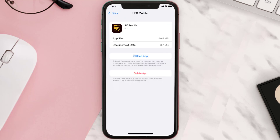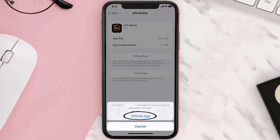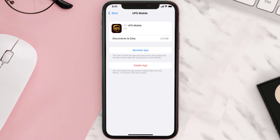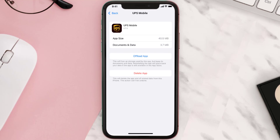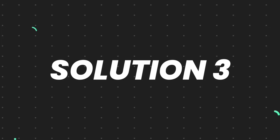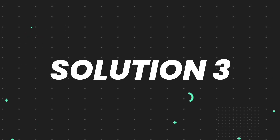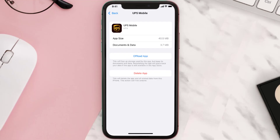Once you're on this screen, tap on Offload App and tap again to confirm. It'll take a bit for processing, and then a Reinstall button will show up — simply tap on it to reinstall the app. This should fix the issue, but if it doesn't, you need to completely reinstall the app.